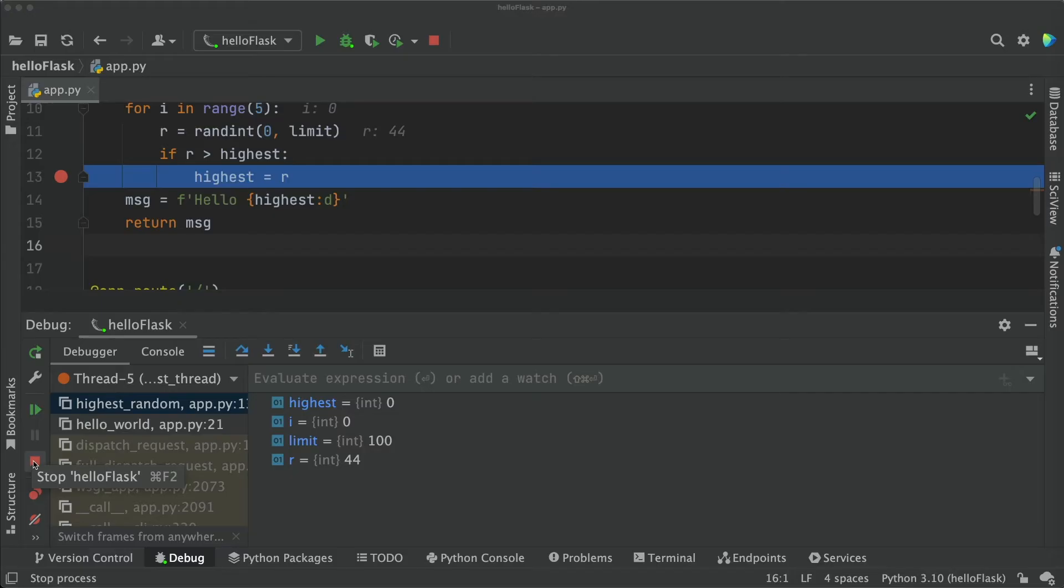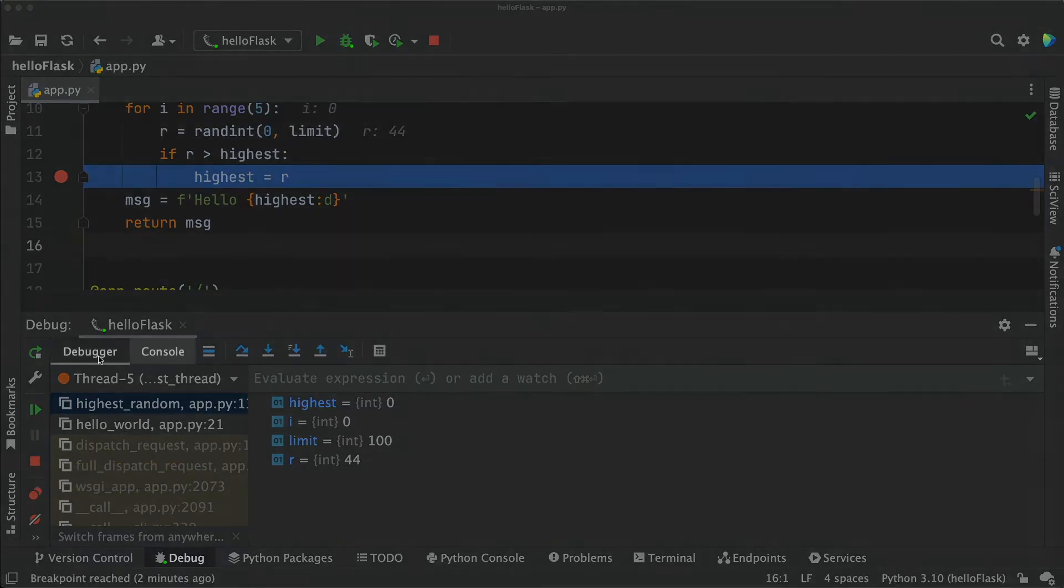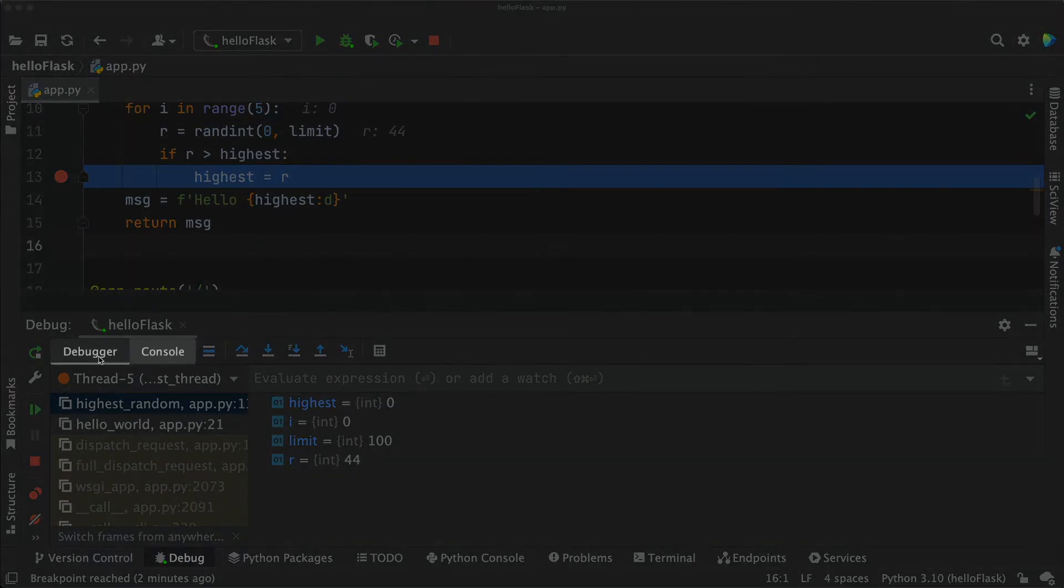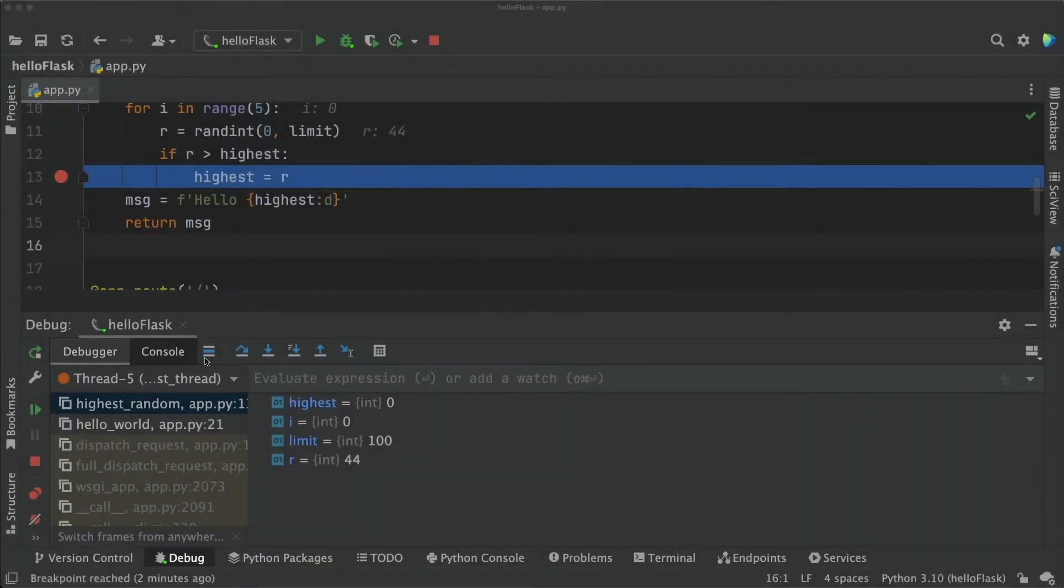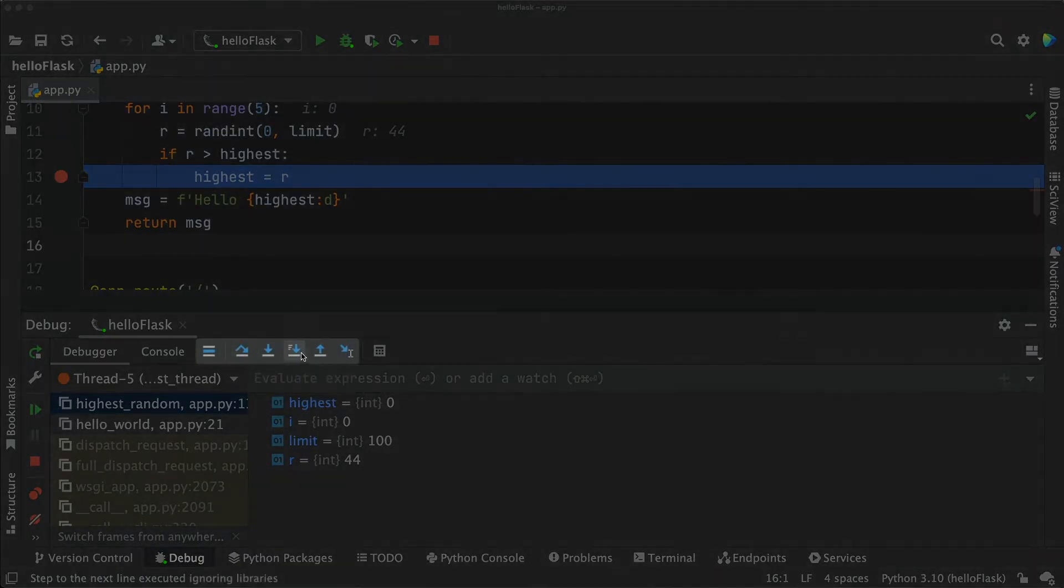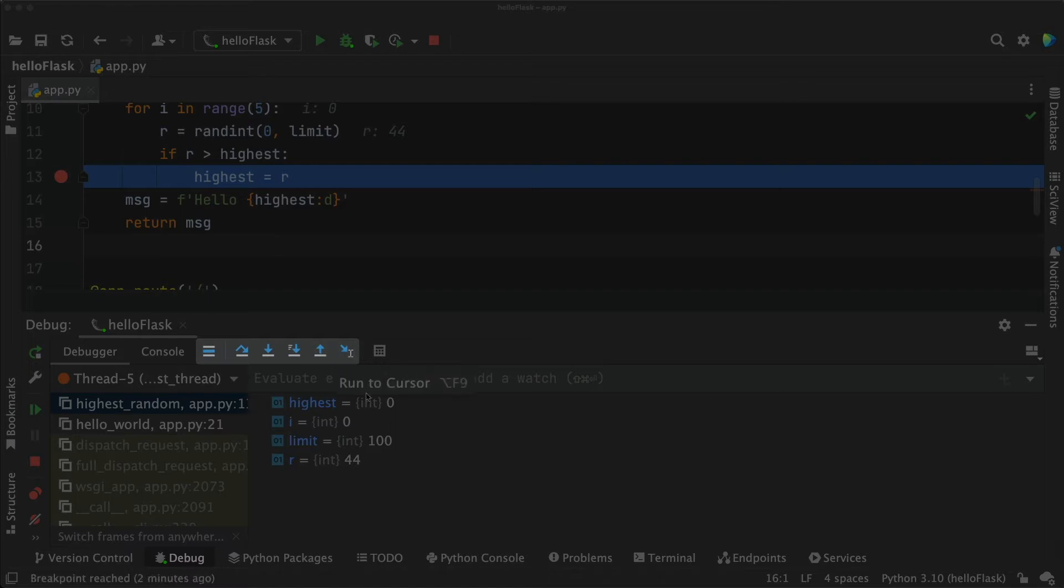On the top, there are two main areas. First, the debugger and the console tabs. And second, we also have the buttons to help us control the execution. Let's talk about the debugger and console tabs first.